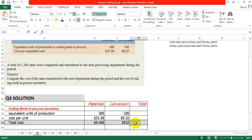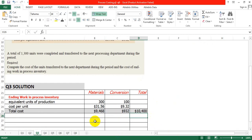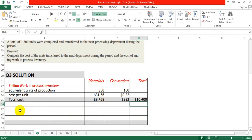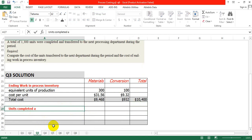For conversion: 100 multiplied by 9.32. The total cost of ending work in process is the summation of both parts, which gives us 10,400. Now we calculate the other cost related to units completed and transferred out.